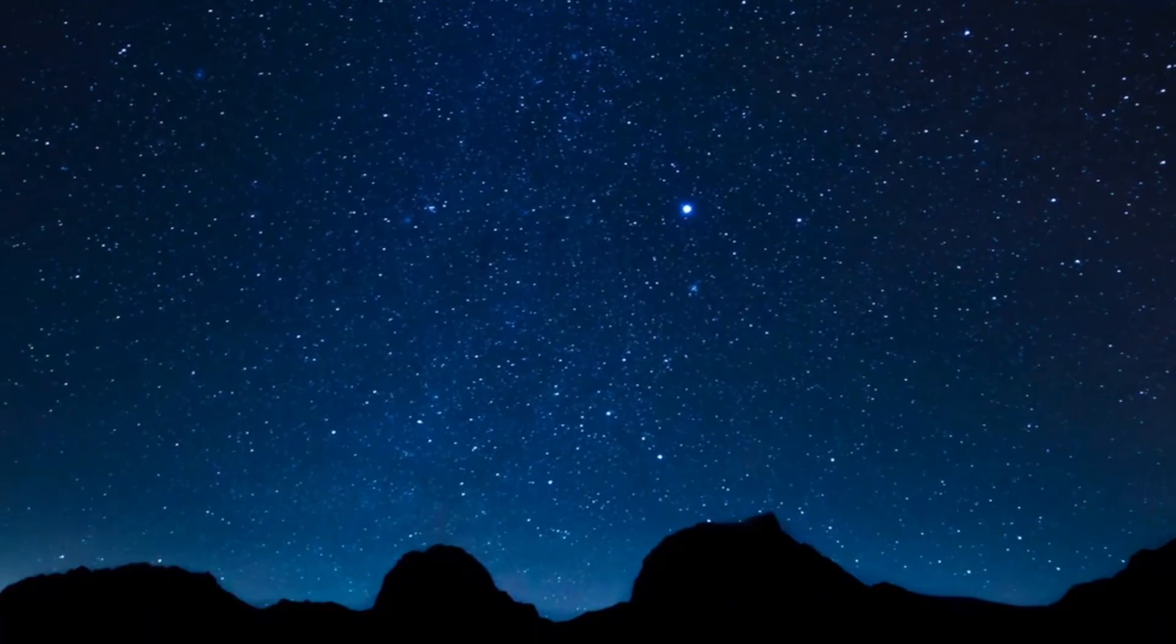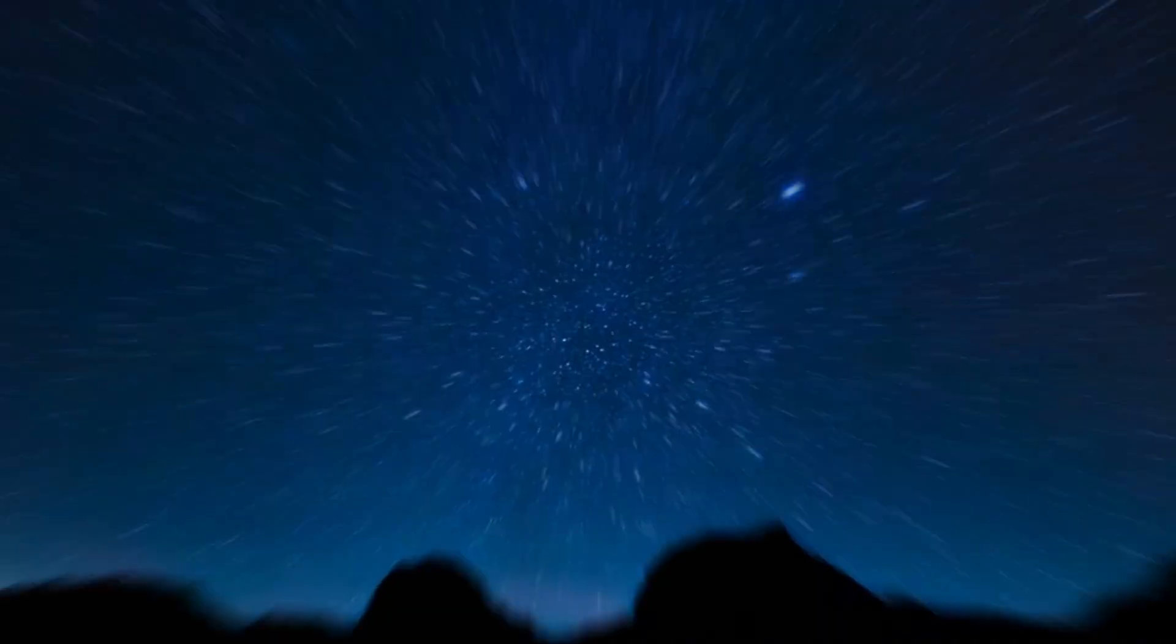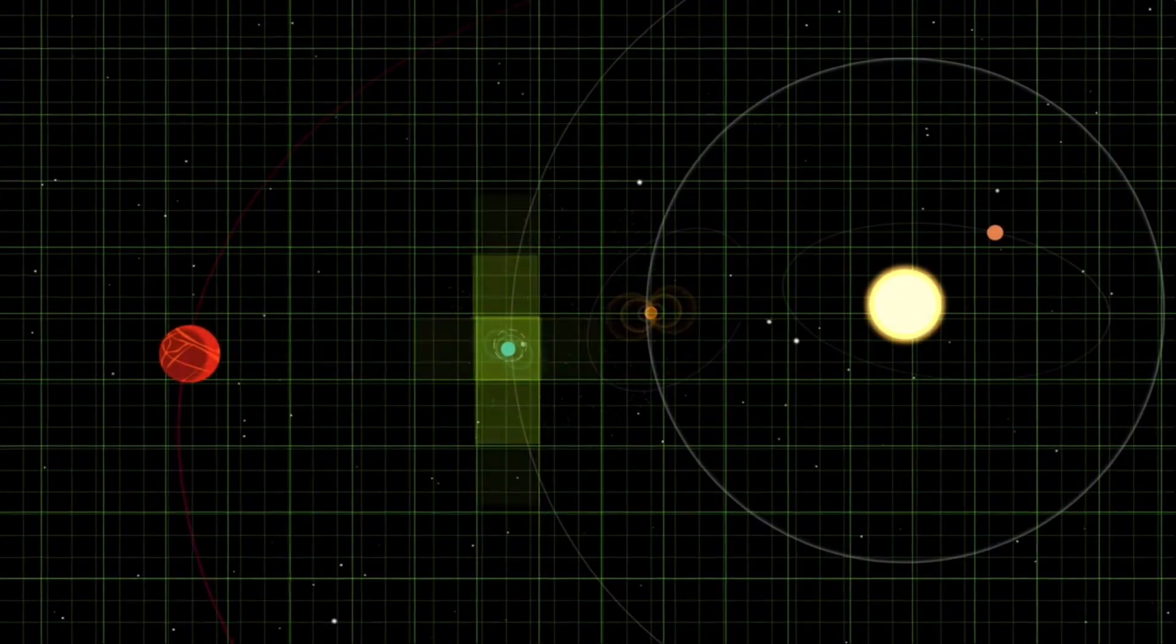In November 2026, Voyager 1 will reach one light day from Earth. Welcome back. Let me put that in perspective. Right now, as you're watching this...